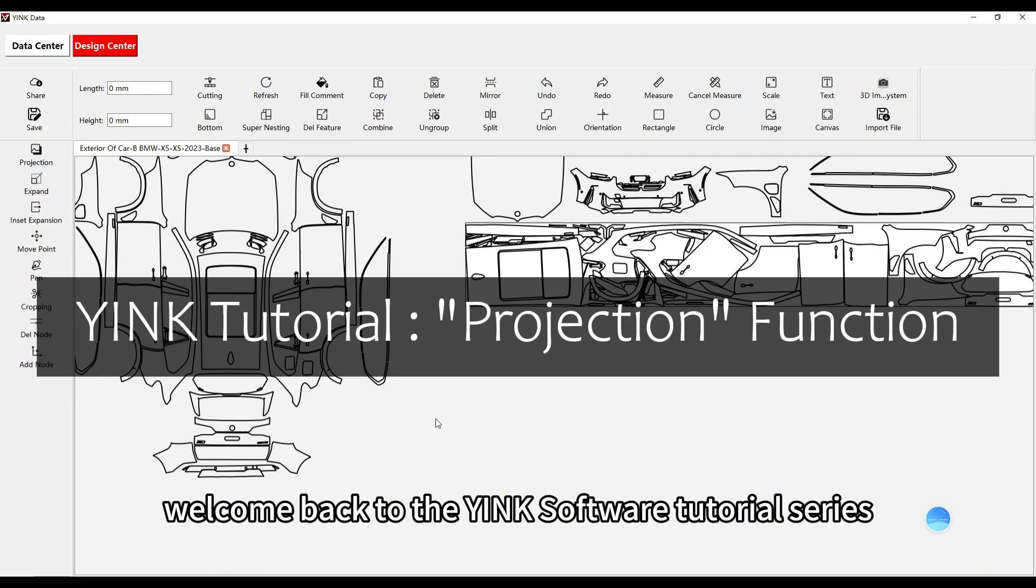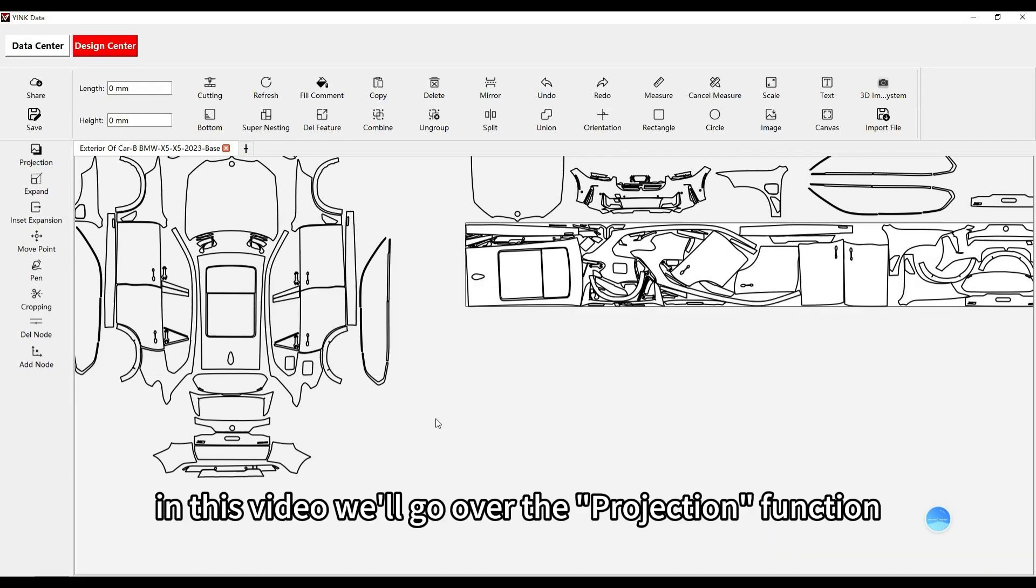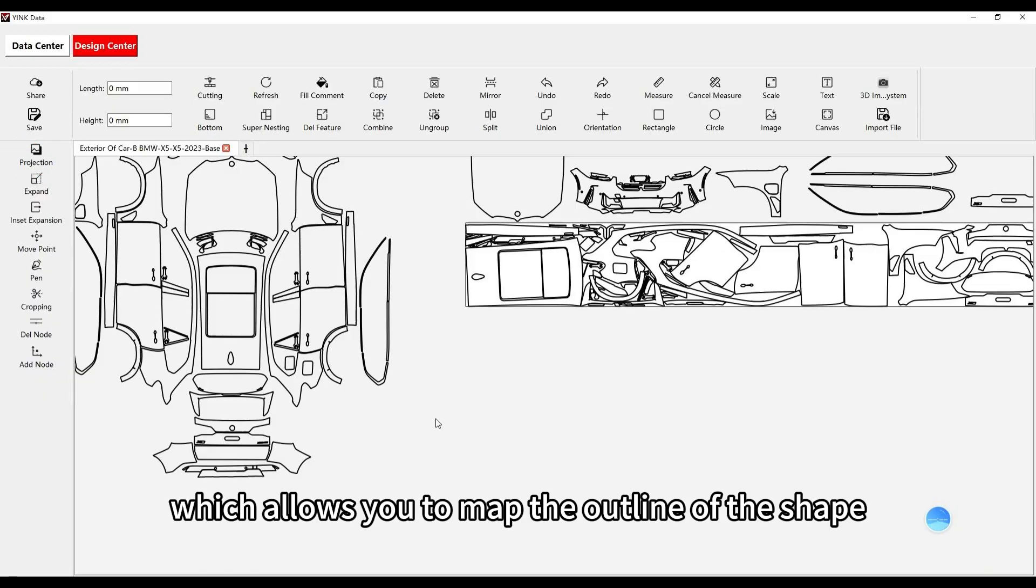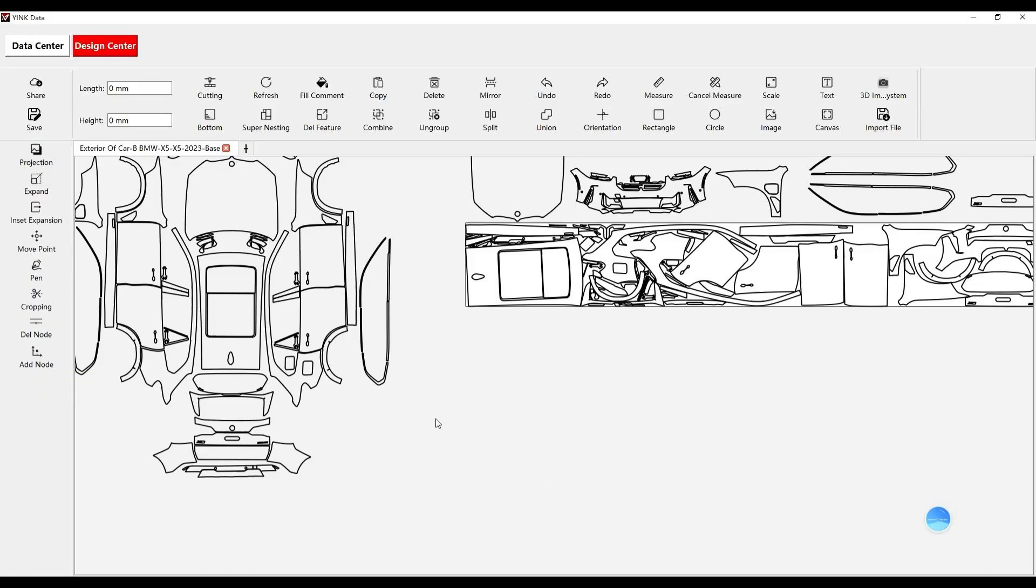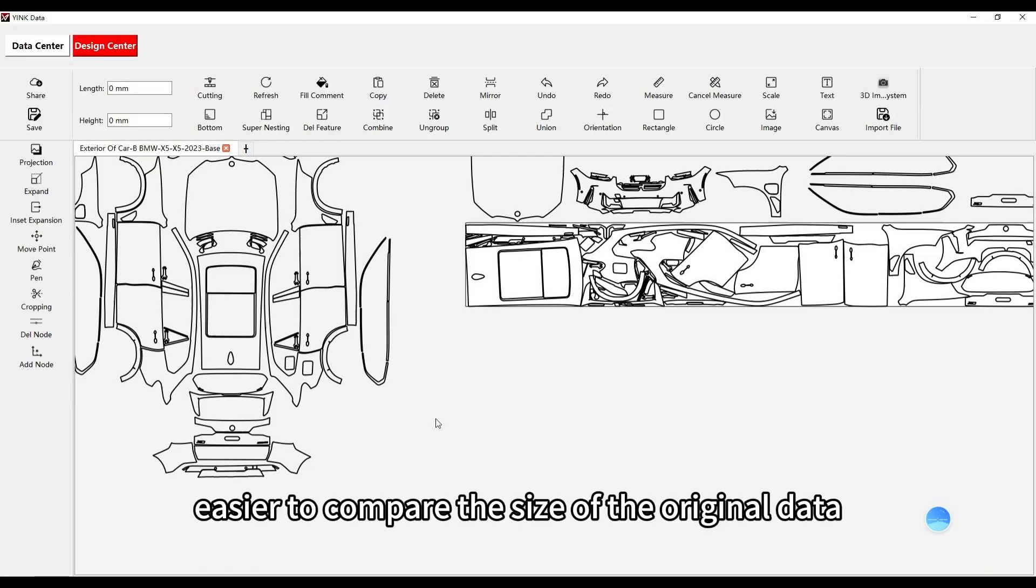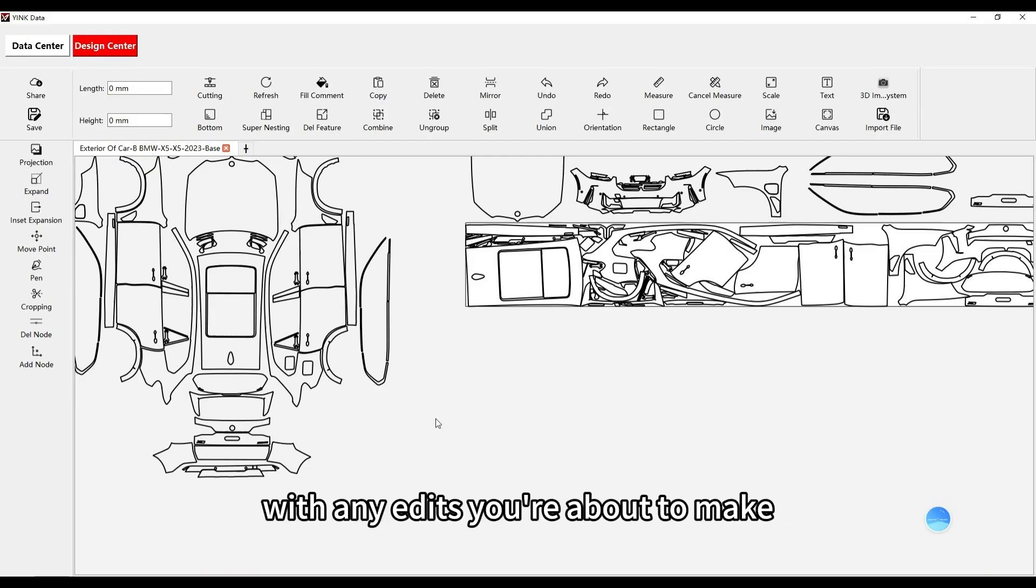Welcome back to the Yink software tutorial series. In this video, we'll go over the projection function, which allows you to map the outline of the shape you're working on into the design area. This makes it easier to compare the size of the original data with any edits you're about to make.